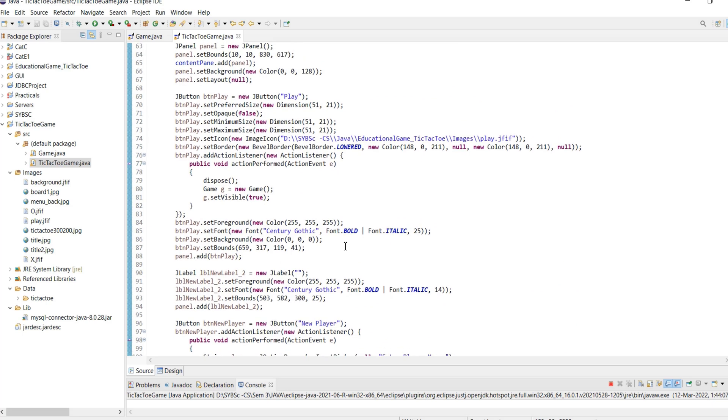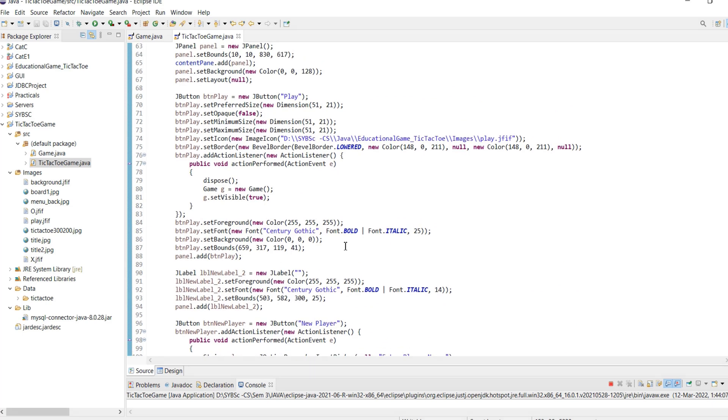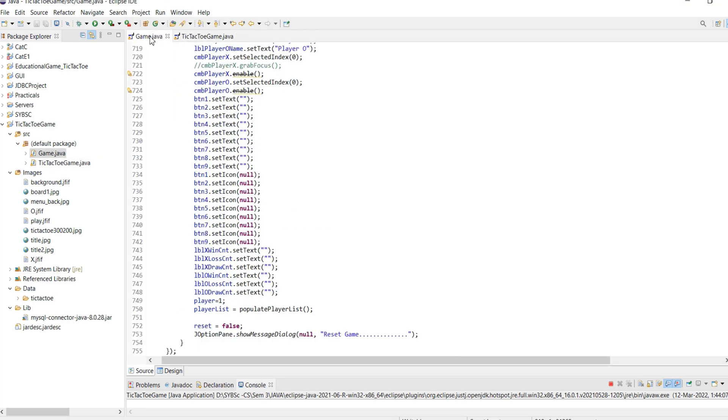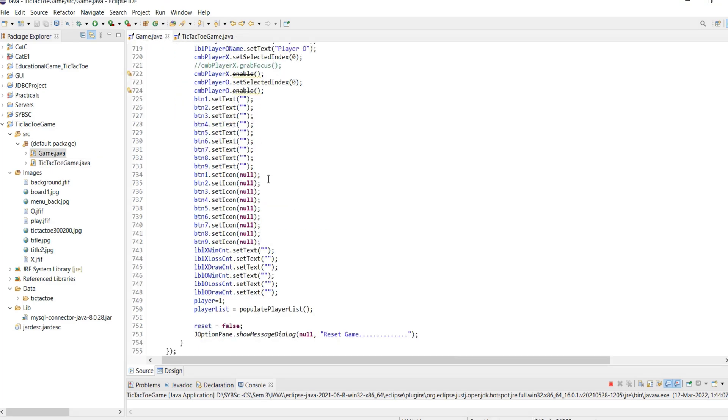The action event for the play button disposes of the main window and creates an instance of the game class and sets it visible. For the game window, we first invoke the populatePlayerList method.